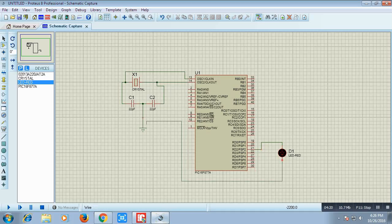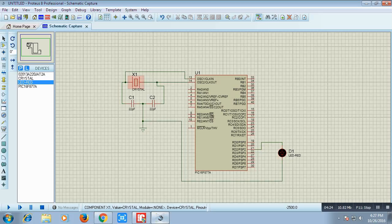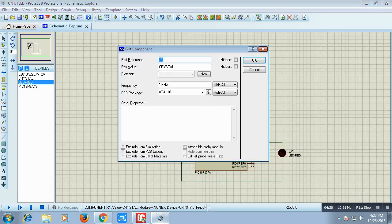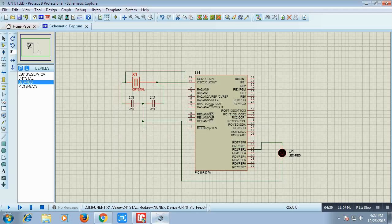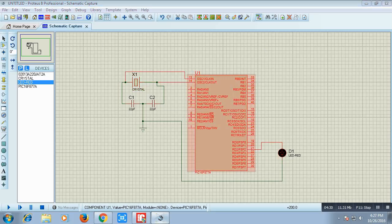Now we will select the frequency of the crystal as 8 MHz since our code is written in 8 MHz. We also give the microcontroller a clock of 8 MHz. Now we will select the file. I will click the blink. It's loaded.